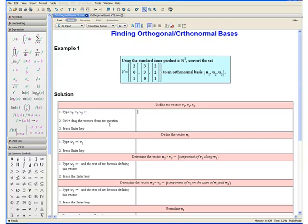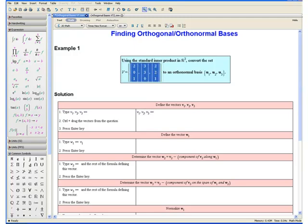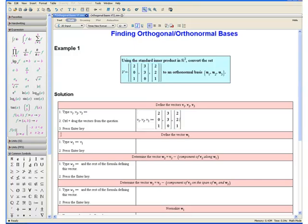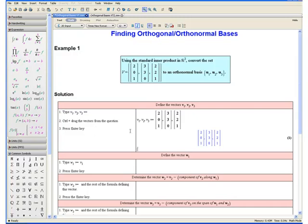Step 1: Type v1. Notice to get the subscript we are holding down the shift key and entering an underscore, then comma, v2, comma, v3, colon equals. Step 2: Control and drag the vectors from the question. We do this by selecting the vectors in our question, holding down the control key, and dragging them into our equation. Step 3: Press the enter key. Now we have assigned the vectors in our question to v1, v2, and v3.